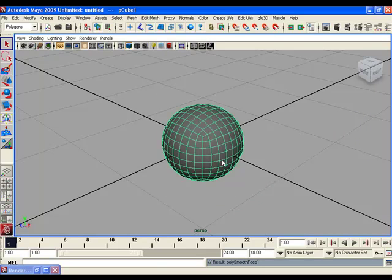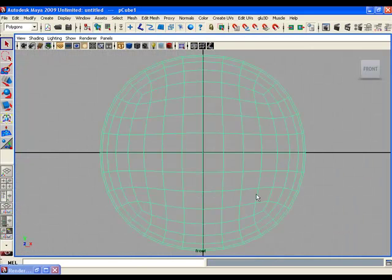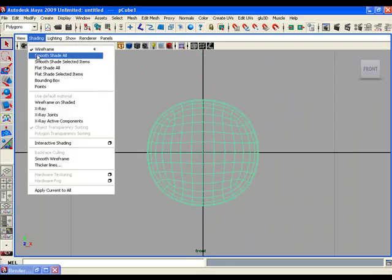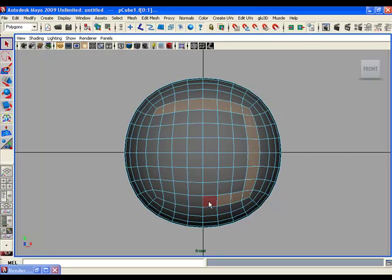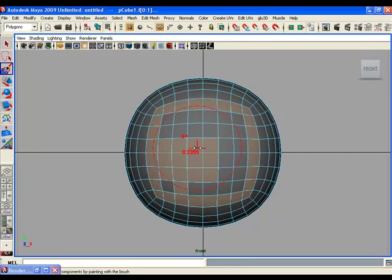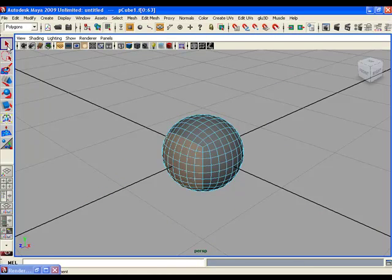Now go to the front view and maximize it. Fill shade the object, right-click and select Face. Select the front faces in a sequence. You can also use the Paint Selection tool and drag a selection like you are painting on the object. Then go to the perspective view and leave the Paint Selection tool by choosing the Pick tool.